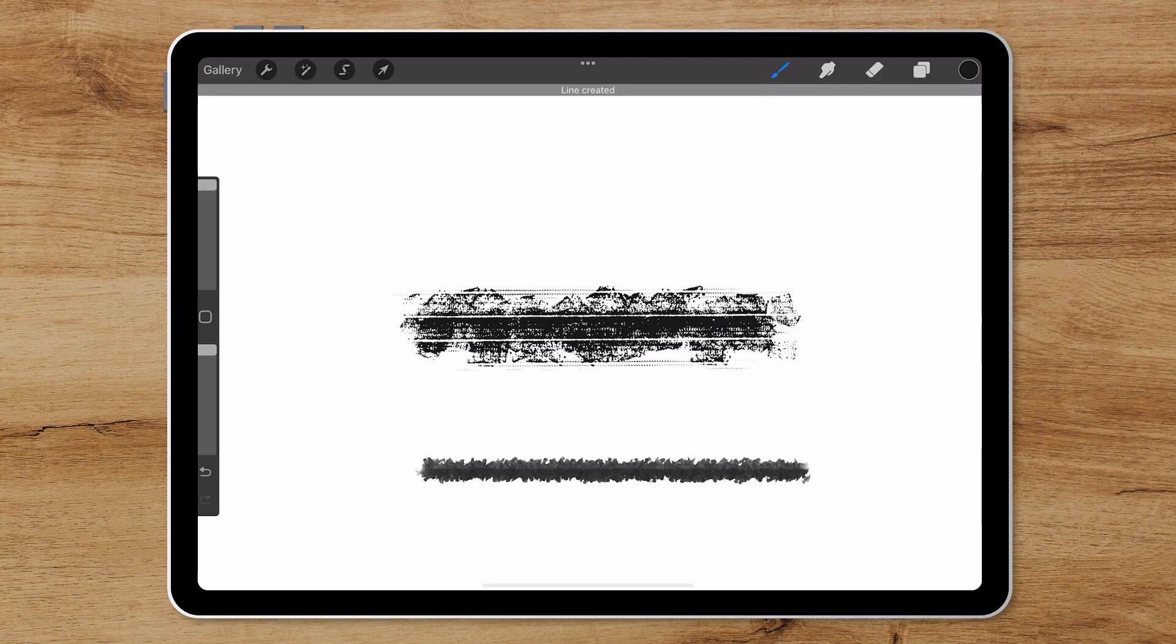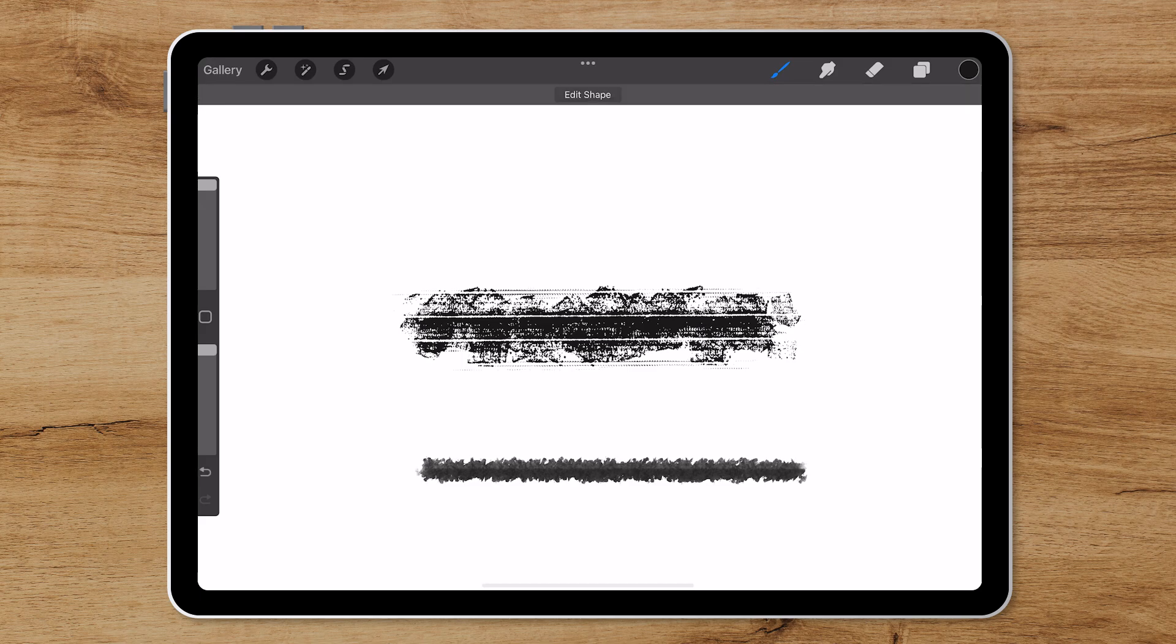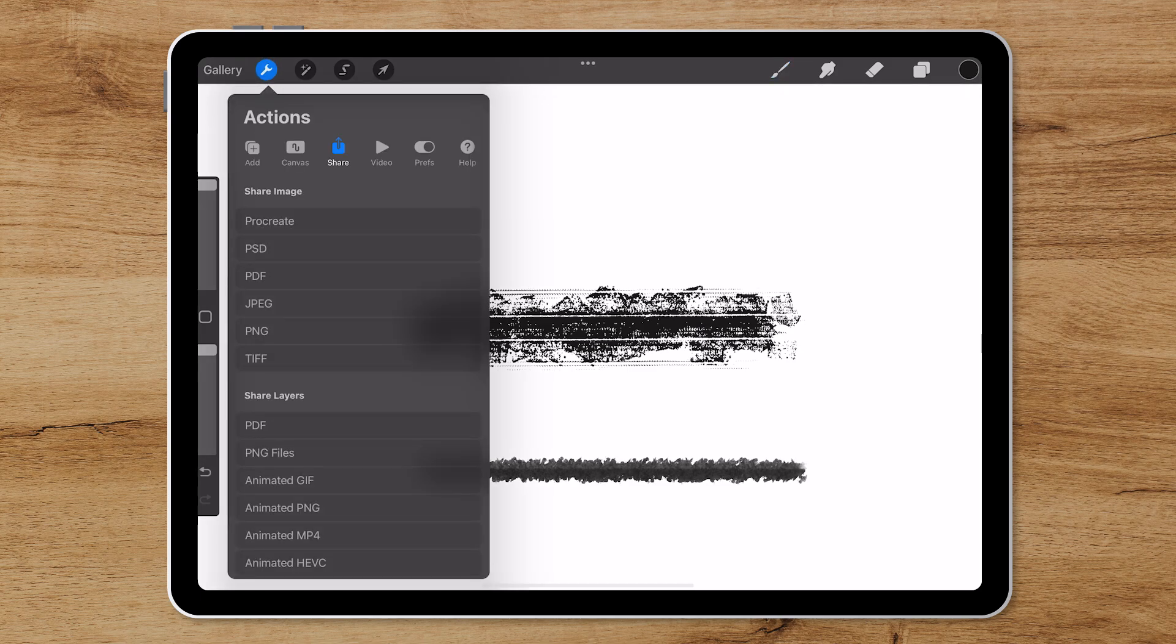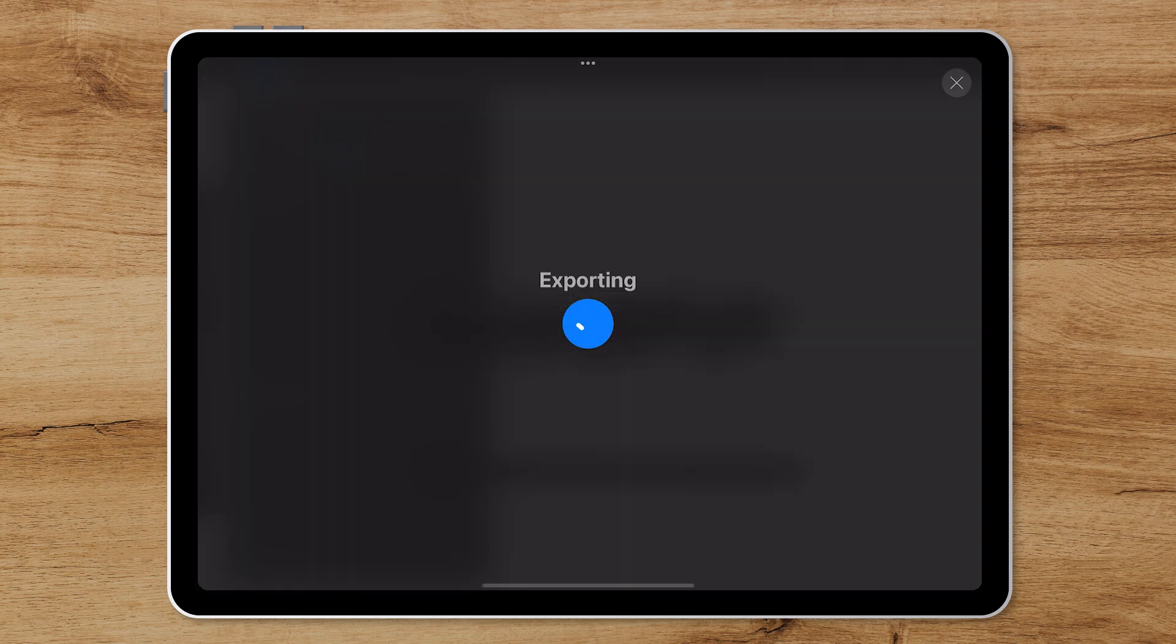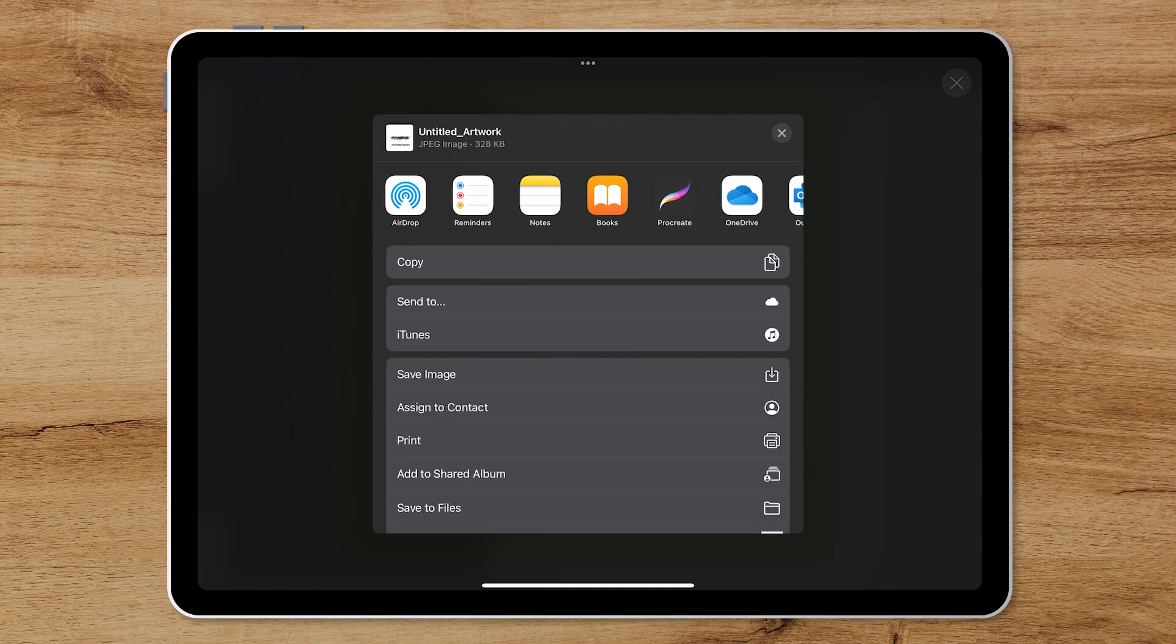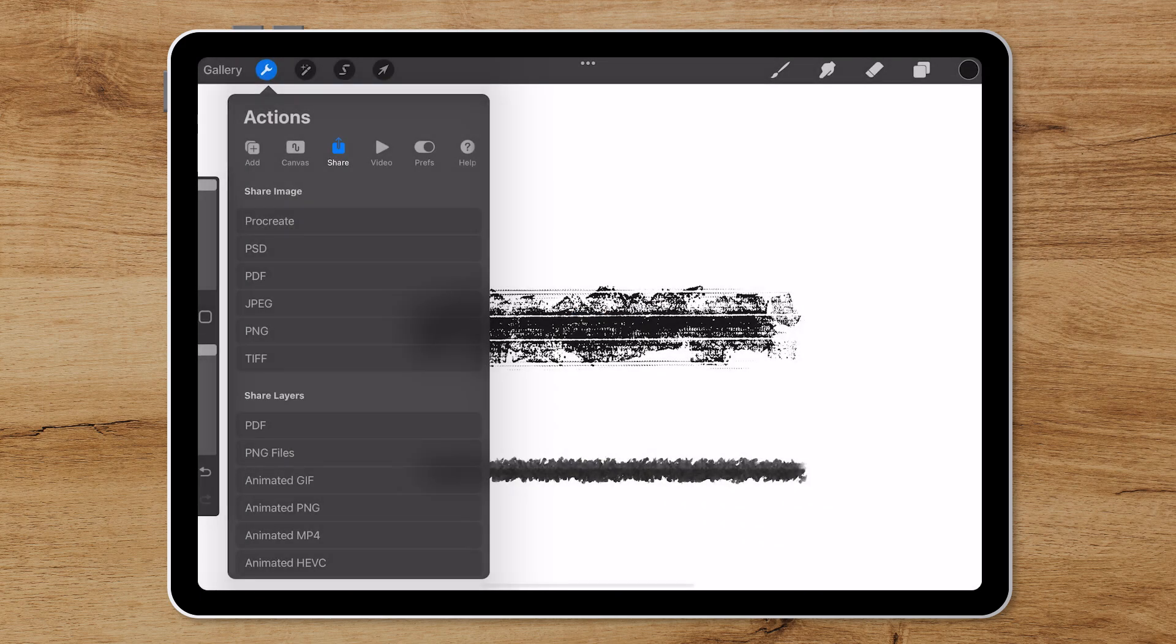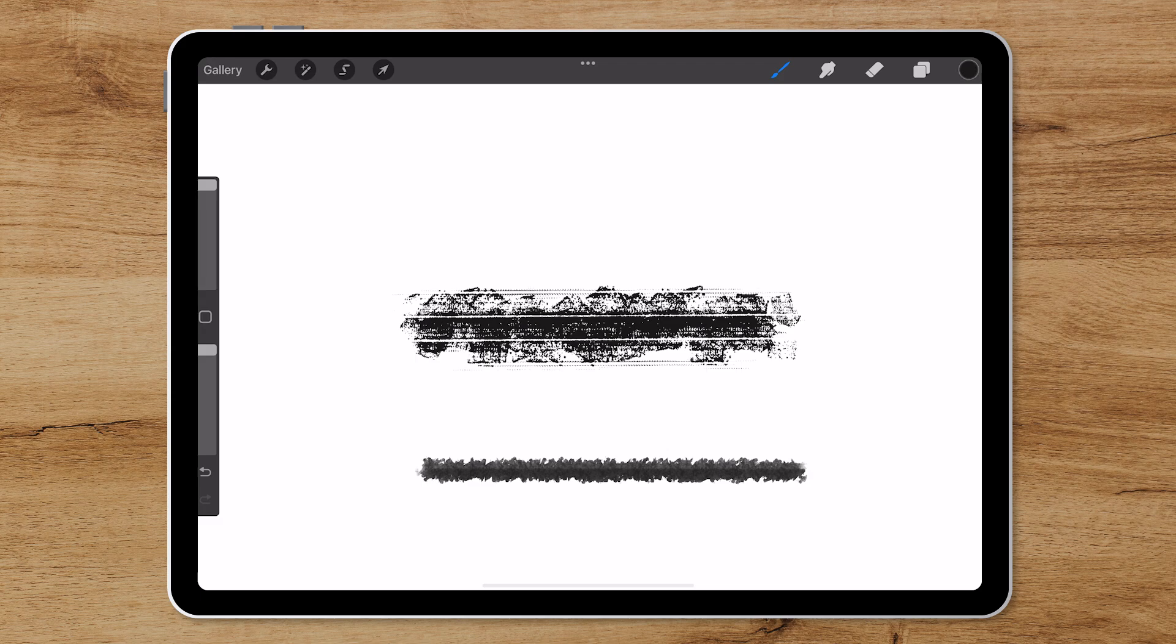Then once you have the brush styles that you want to convert, choose the wrench icon at the top left, Share, and I will choose JPEG. If you're working on a Mac you can airdrop this, otherwise if you're on PC you can just email yourself this image.